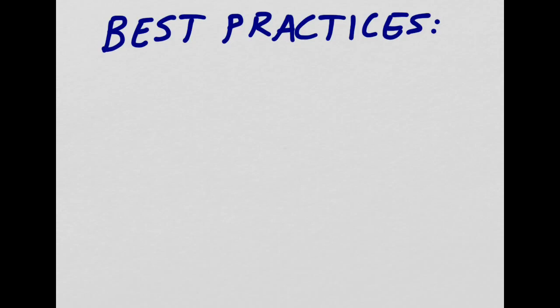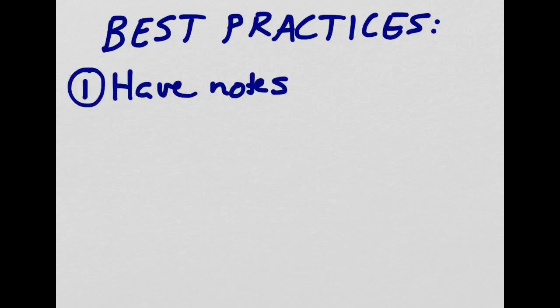So now that we've gone through some basics of creating a screencast, here are some best practices for creating your own. So my number one tip is actually to have a set of notes prepared on the topic that you want to talk about so you know roughly the order you'll present your information and you make sure you don't forget anything.